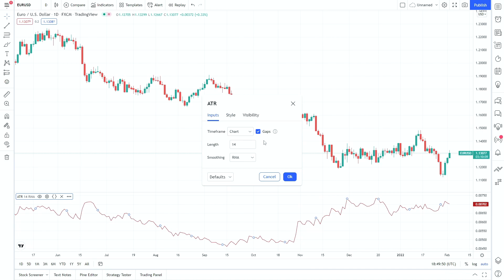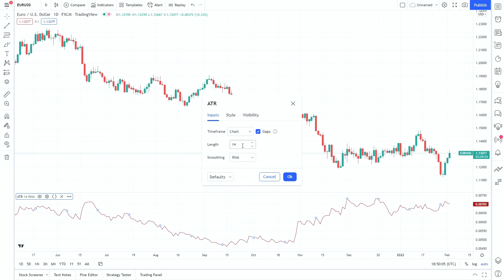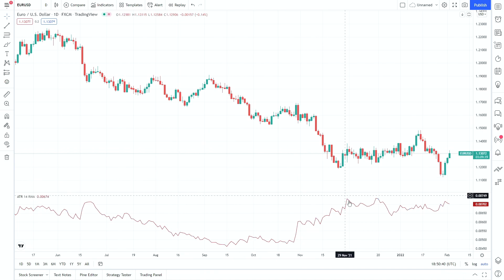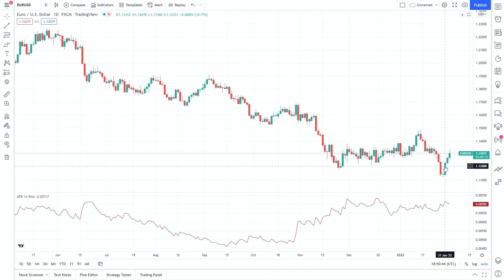Under inputs, there are a few things we can adjust. Time frame — I would always recommend leaving this as default; it just gives you the option to load up an ATR of a specific time frame to compare against a chart of a different time frame. Length — I'll leave that up for a different video, but in general I would leave it as default. Smoothing — for ATR I would always just leave it on RMA, which is the relative moving average smoothing. So now we have our indicator set up and we can see the parameters down here.